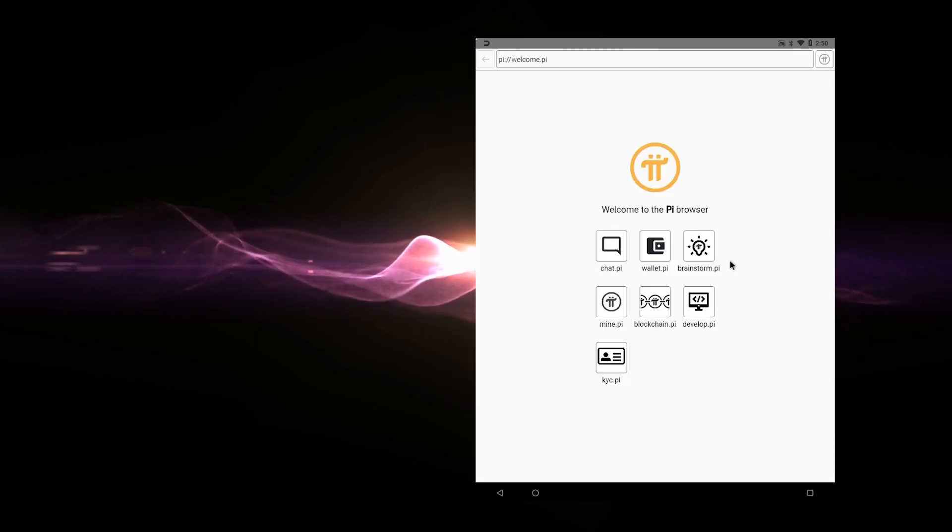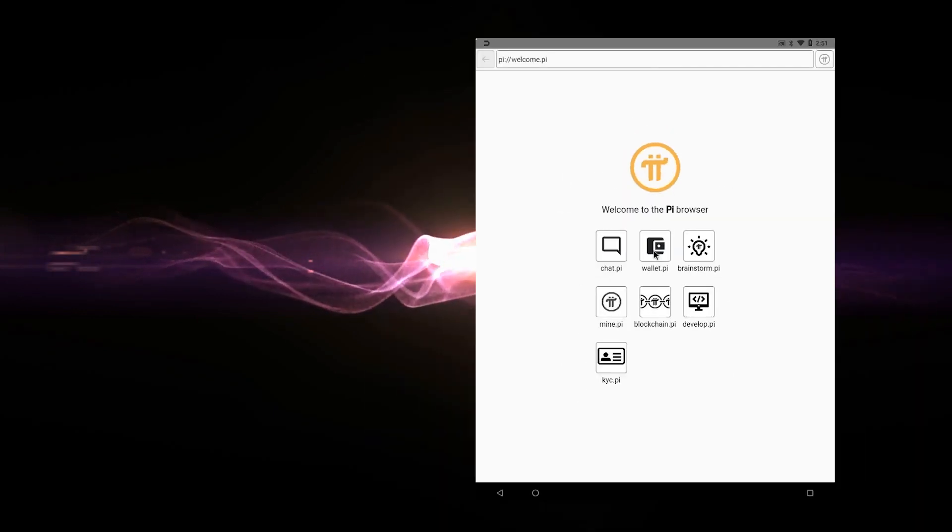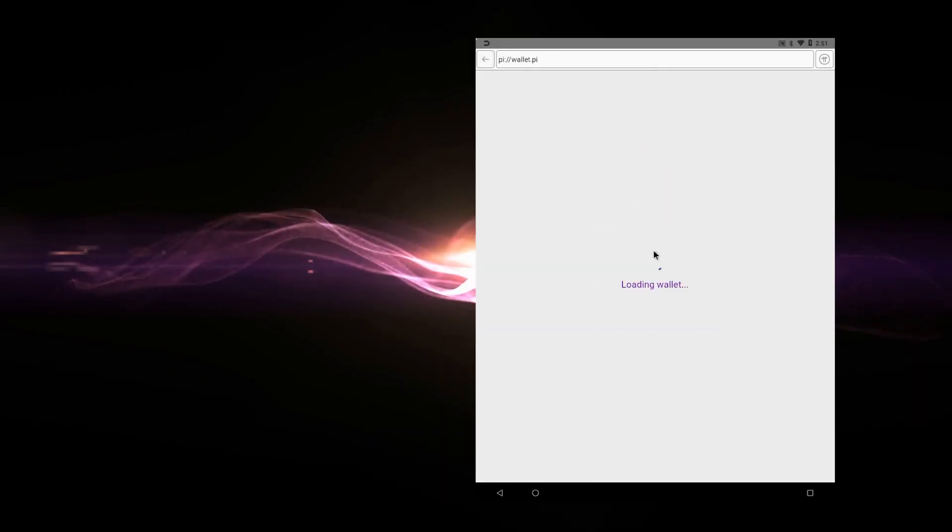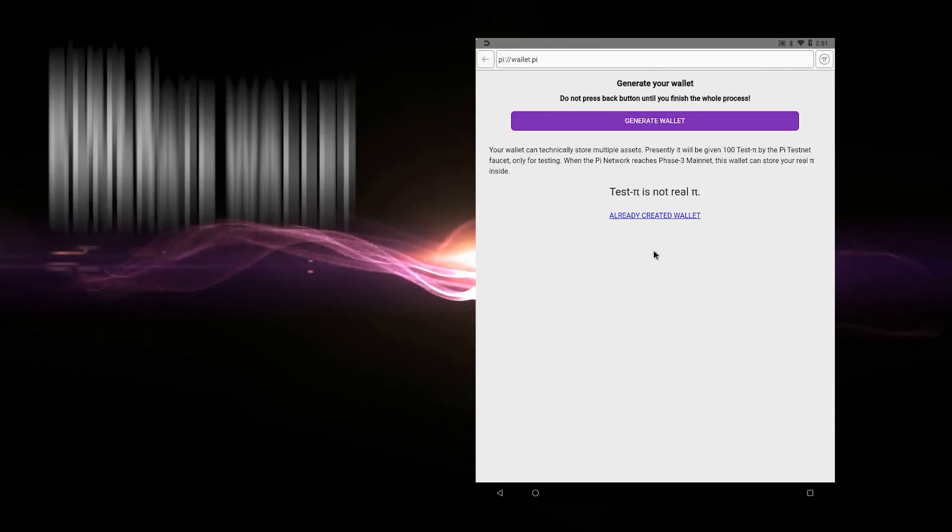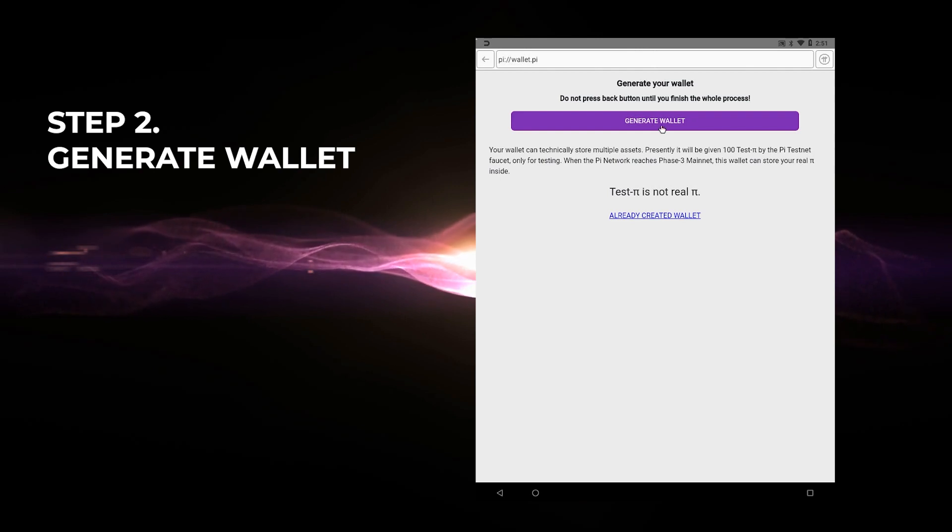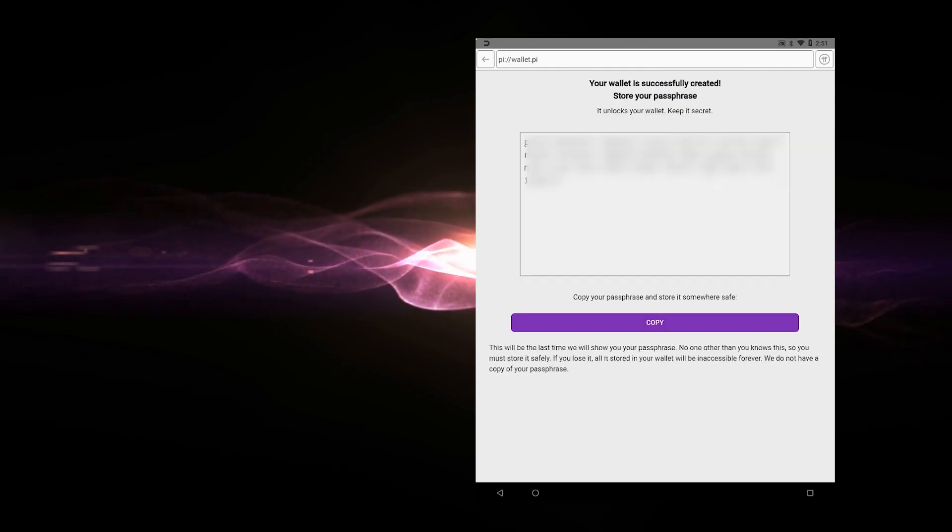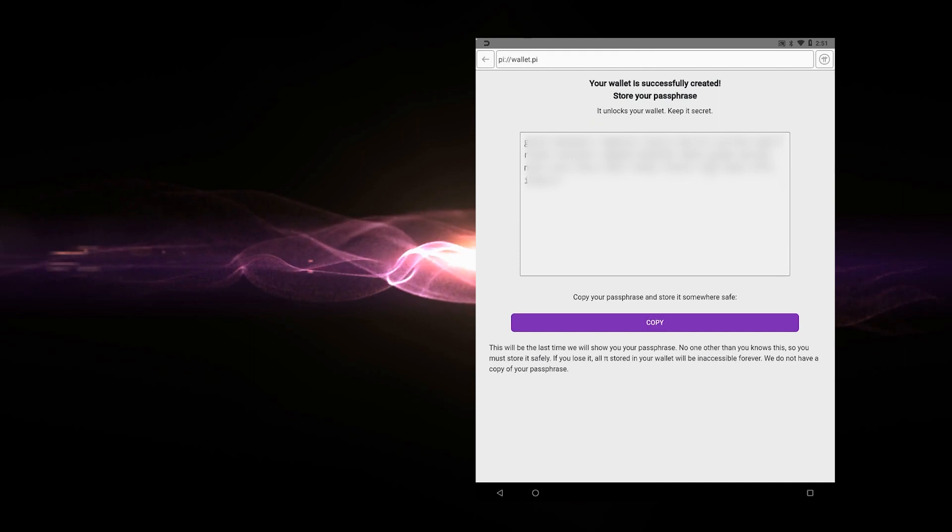Okay, so we're inside the Pi browser now. And now we have this icon over here for the Pi wallet. So we're going to go ahead and click on the Pi wallet button. And now we're going to be generating our wallet. Okay, so we're going to go ahead and click on the generate wallet link. And it's going to give us a passphrase.